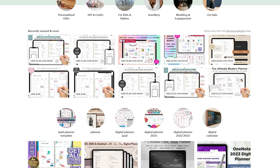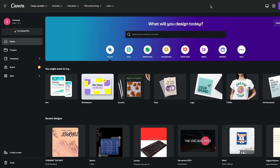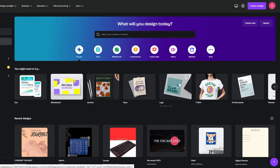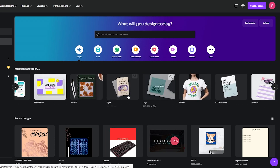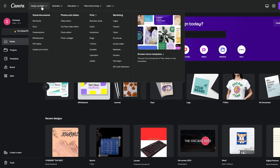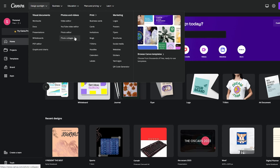Now we're in Canva. If you don't know how to use it, don't worry — I'll be teaching you. On the main home dashboard you can see all your designs. On the left side you have home, projects, and templates. Up top is the Design Spotlight where you can make documents, presentations, whiteboards, PDF editors, graphs and charts, video editors, YouTube video editors, photo editors, photo collages.